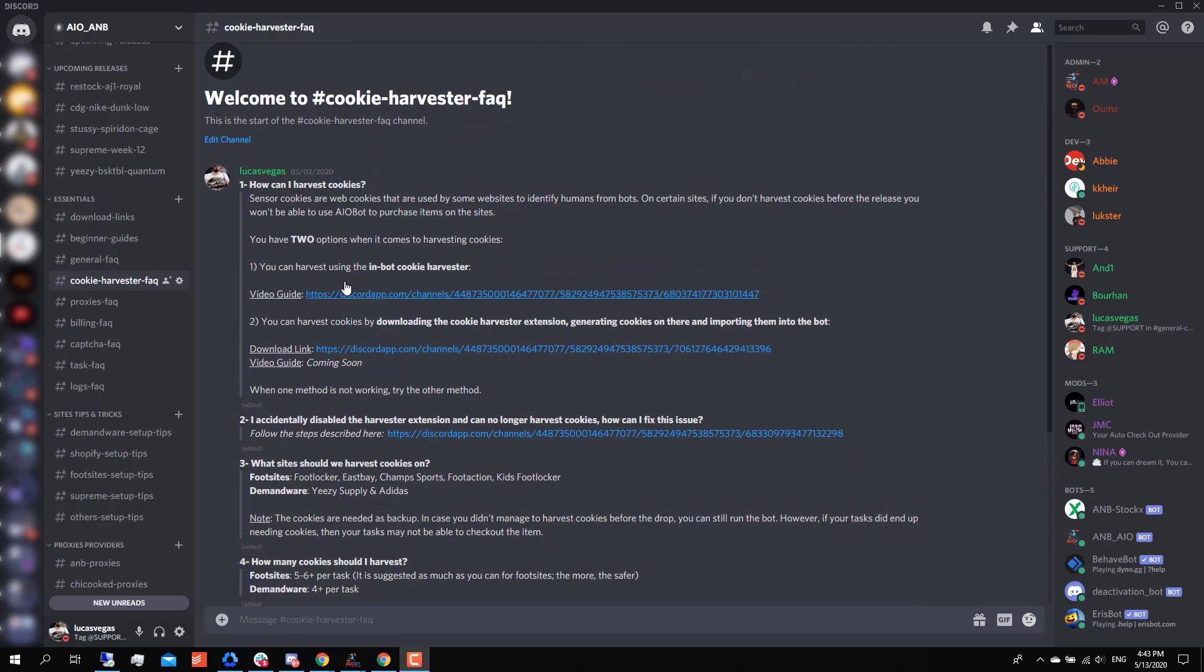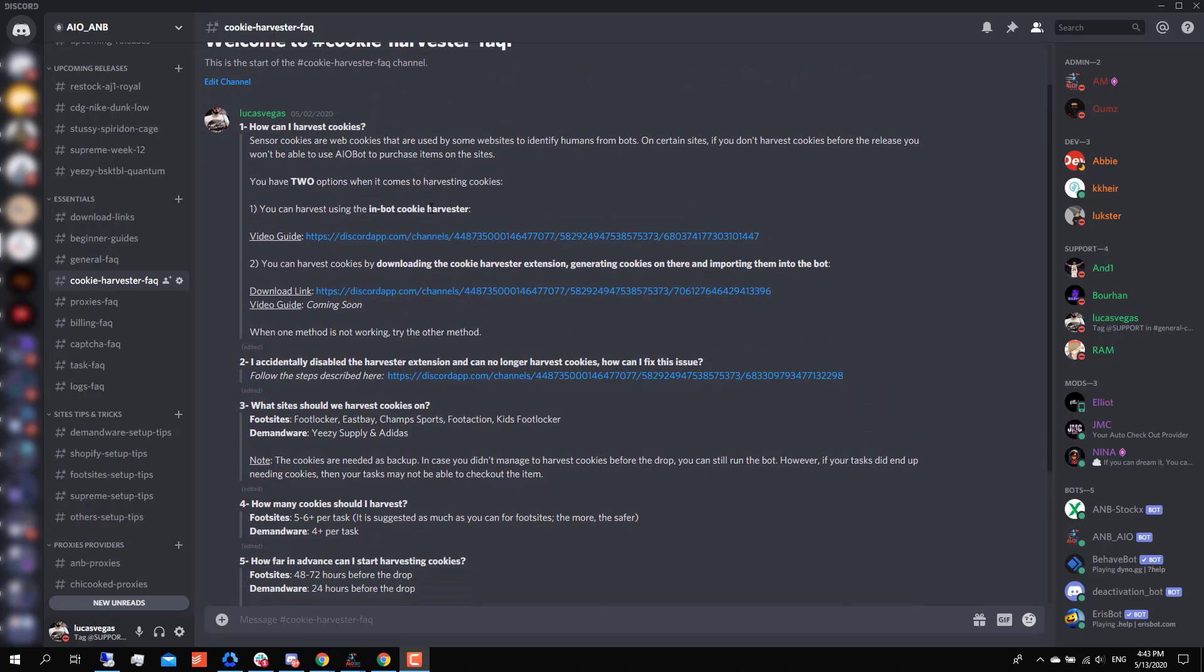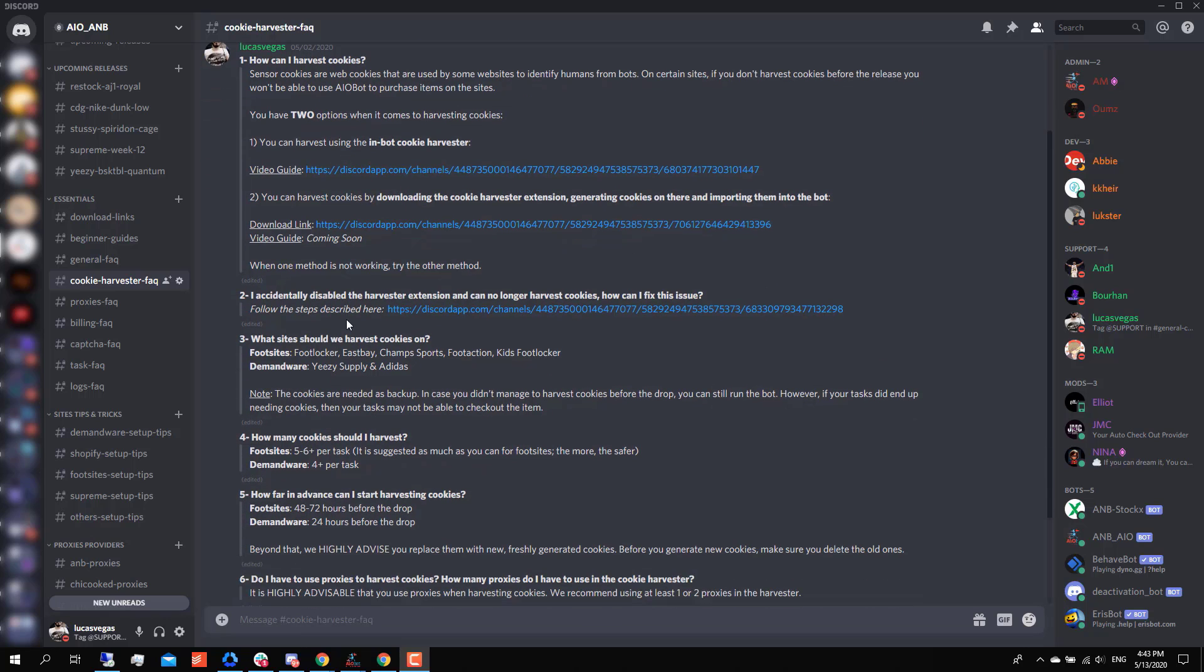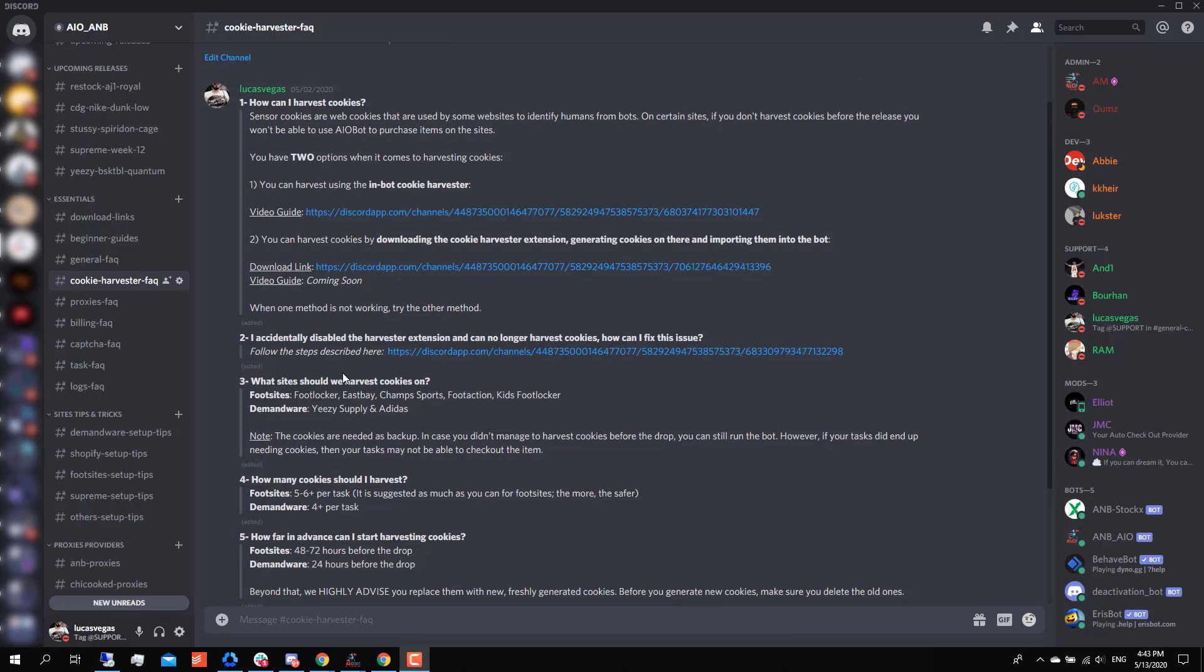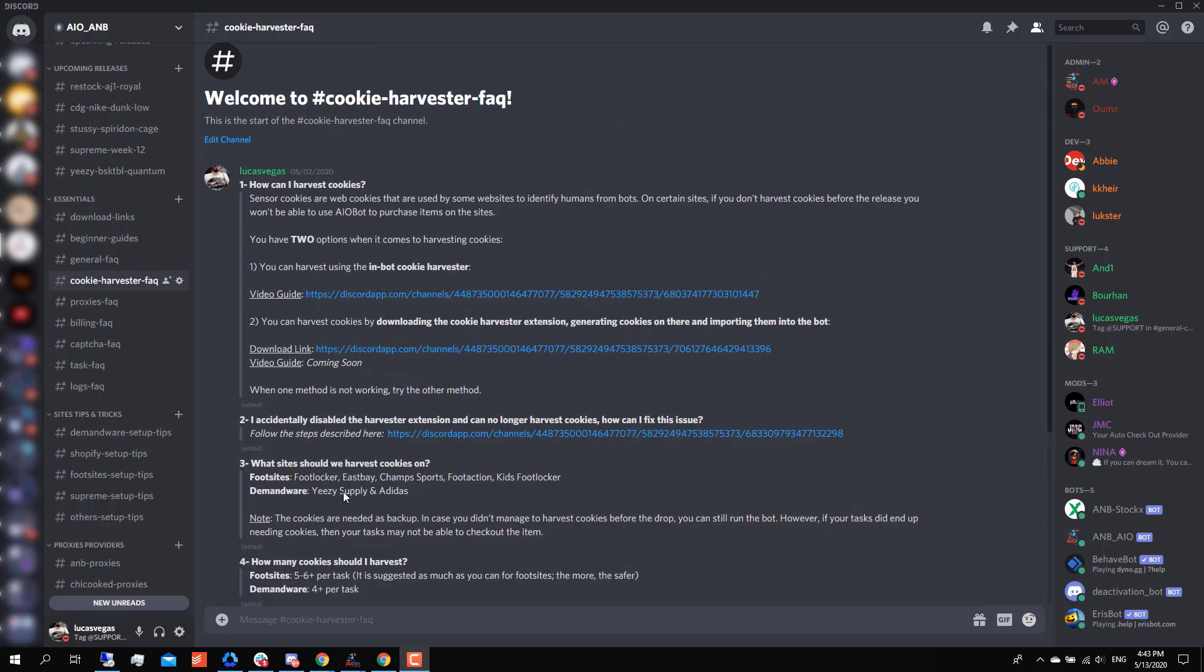This FAQ often changes, and the reason it changes is because changes happen on sites every day and changes happen with the bot every day. As you guys can see here, for example, right now for the sites that you need to harvest cookies on, it's for foot sites and for Demandware. But this could change. There has been a time before where AIO bot did not require you to harvest cookies for foot sites.